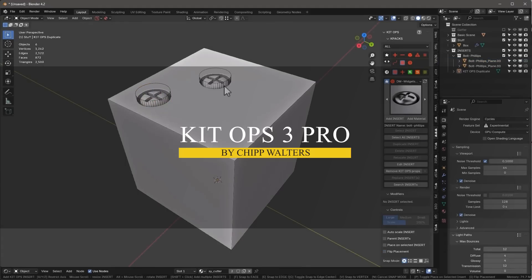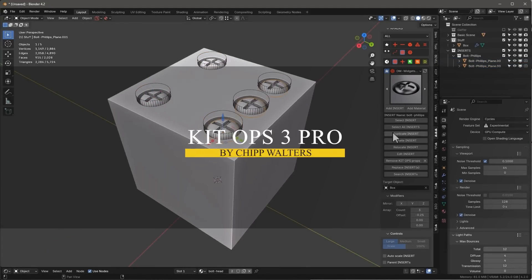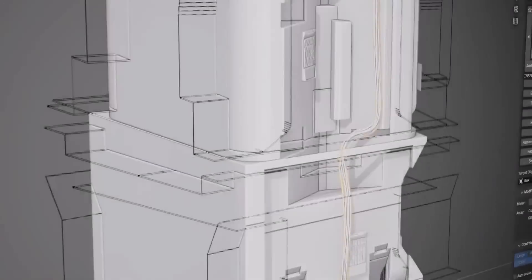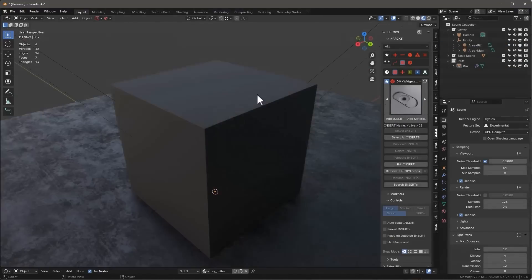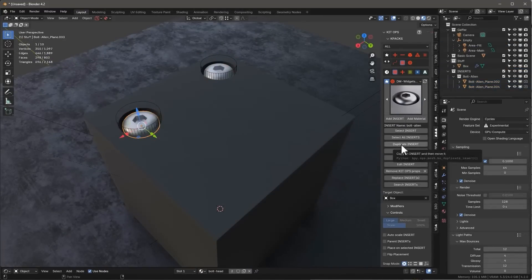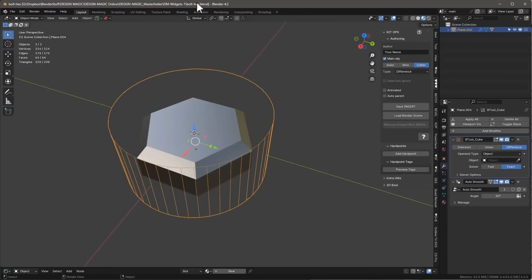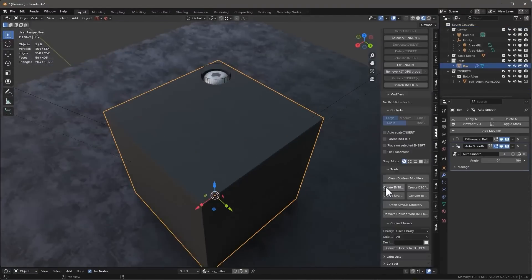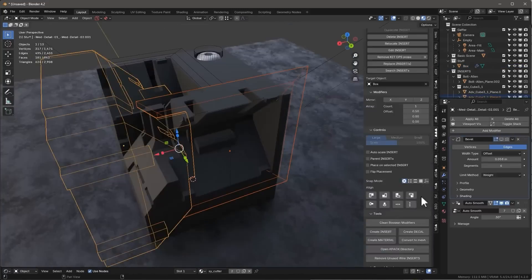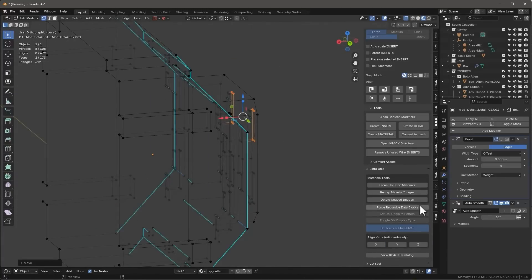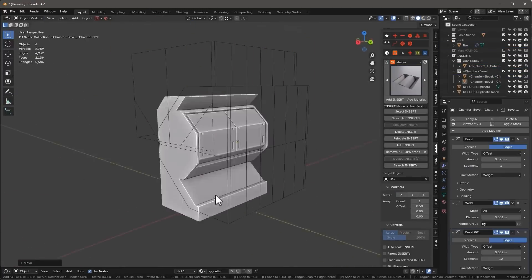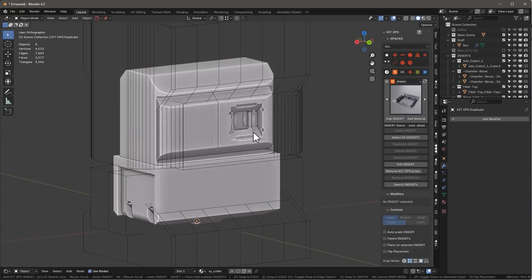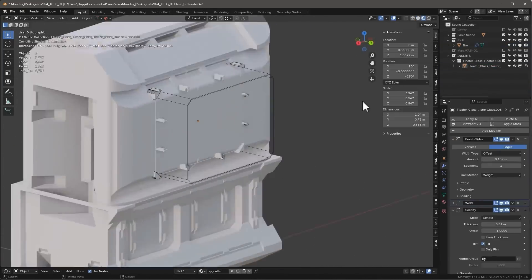To kick things off, we're gonna start with a popular add-on that was already impressive, but thanks to the latest update, it is now faster and smoother than ever. QNOPs is a very useful Blender add-on that simplifies working with complex 3D models and assets. It basically allows you to quickly build and explore new designs by dragging and dropping pre-made pieces called inserts.